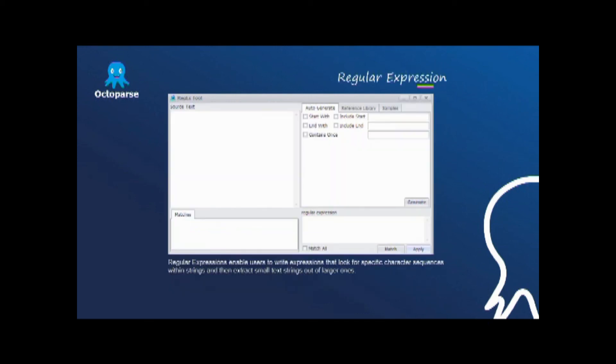Regular expressions enable users to write expressions that look for specific character sequences within strings, and then extract small text strings out of larger ones.